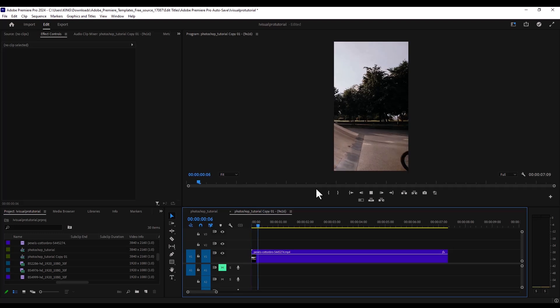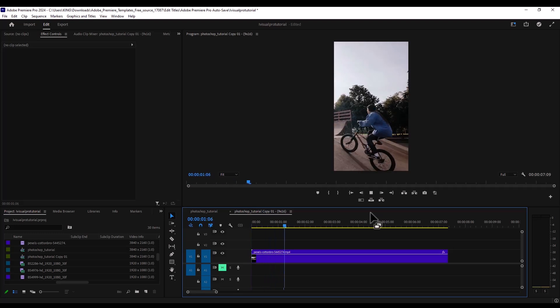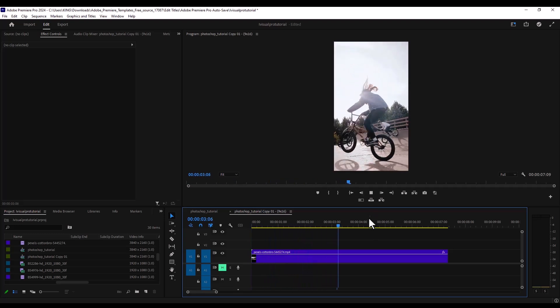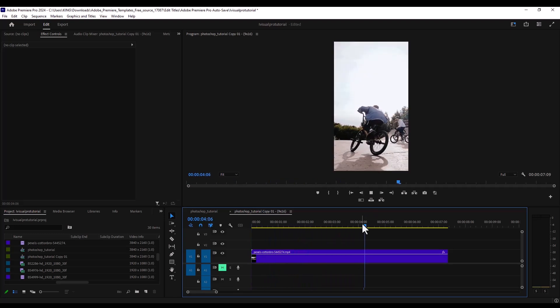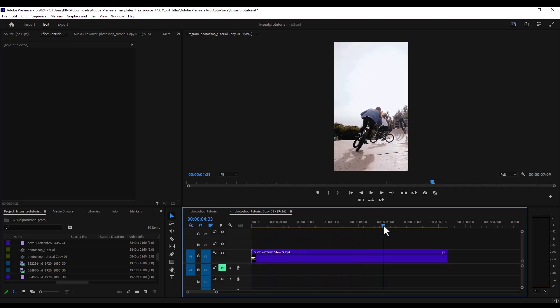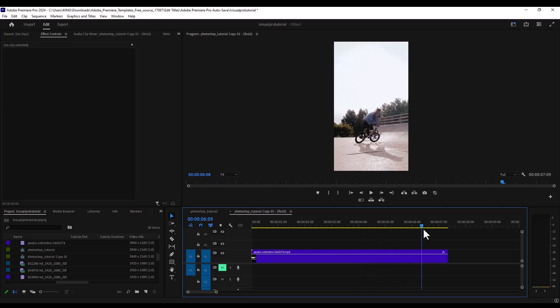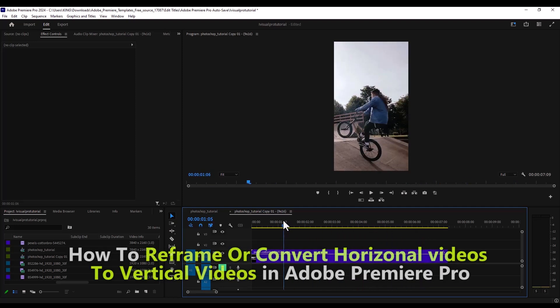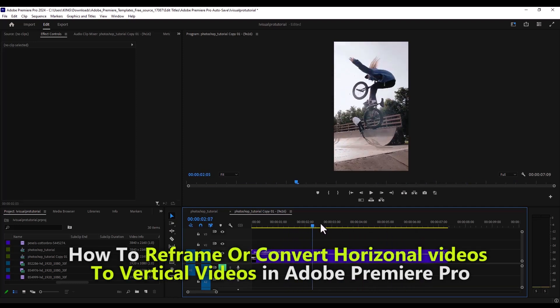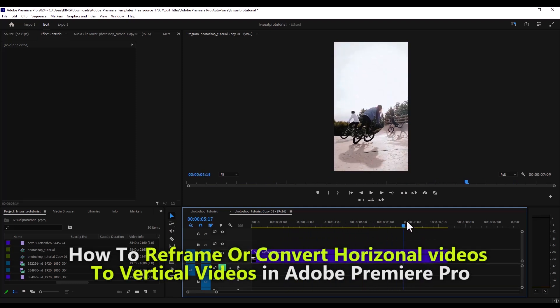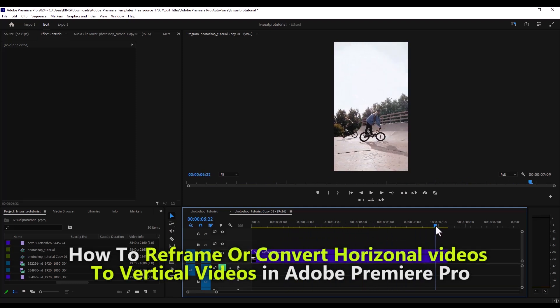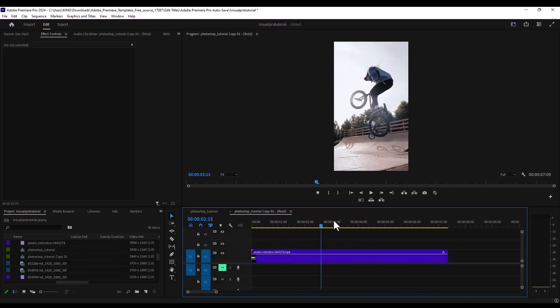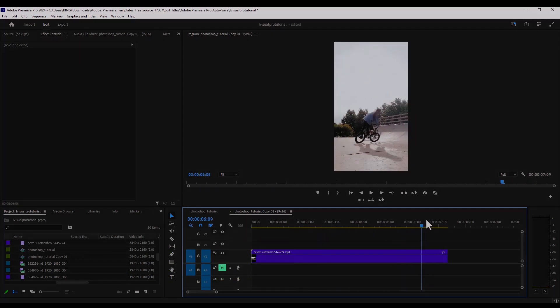And if I hit play now you can see that Premiere Pro has automatically auto reframed my sequence and my subject is always at the center of the clip. And that's it guys on how to reframe or convert your horizontal videos to vertical videos in Adobe Premiere Pro.